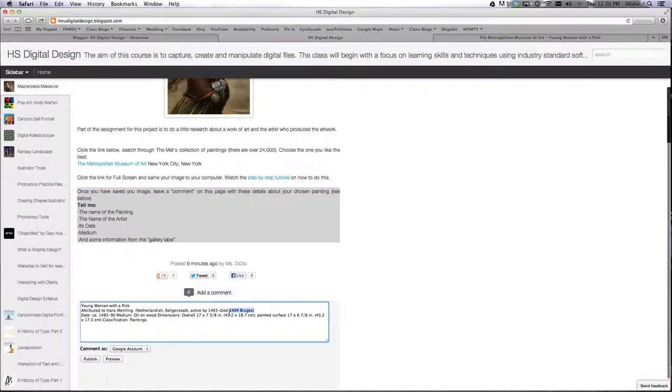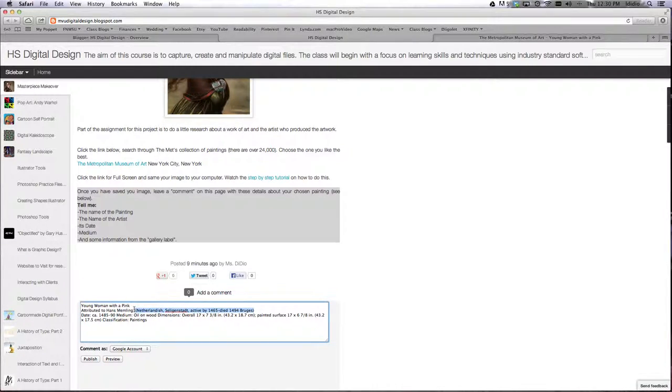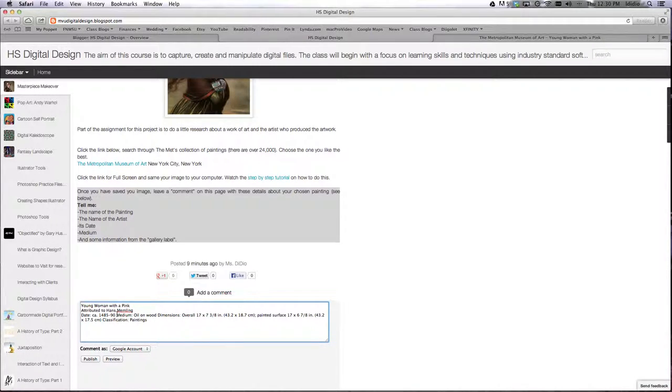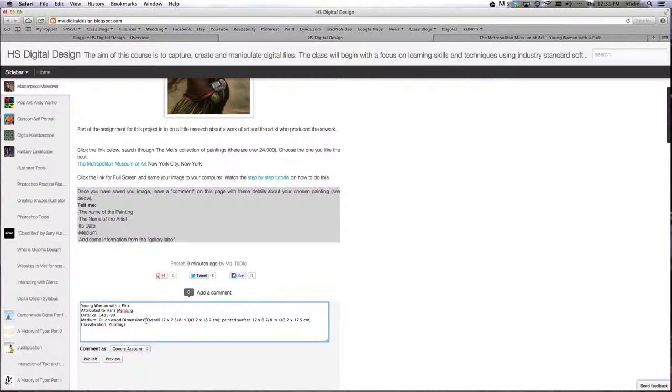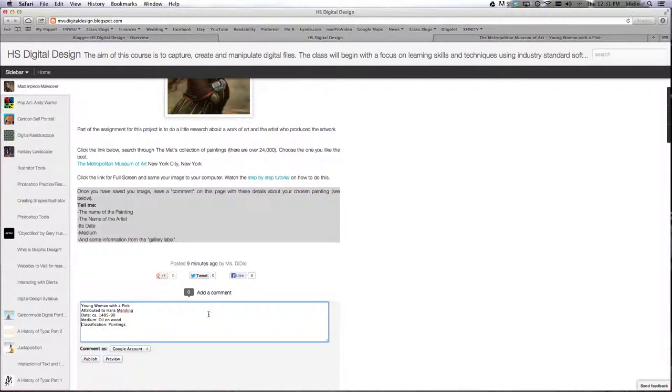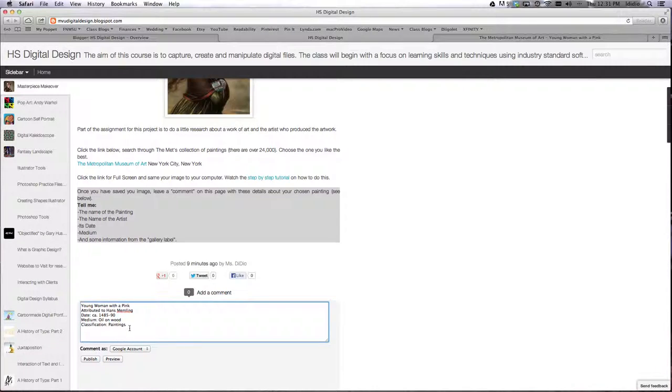Now we don't need this information, we do need the dates, the medium is oil and wood, we don't need the dimensions, so you can take out the dimensions, and the classification is paintings. So you should leave all this information.